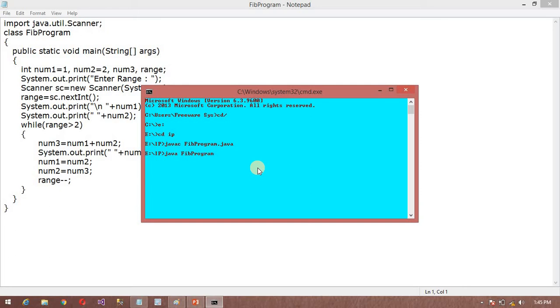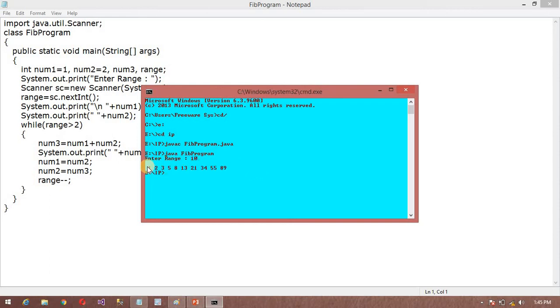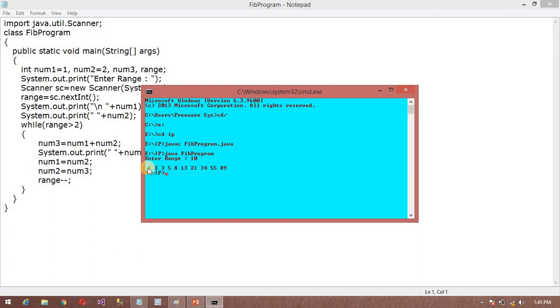It will ask 'enter range.' Suppose I want to print 10. You can see here: 0, 1, 1, 2, 3, 5, 8, 13, 21, 34 - it will give 10 values. So like that we can print our program.